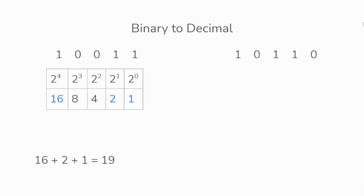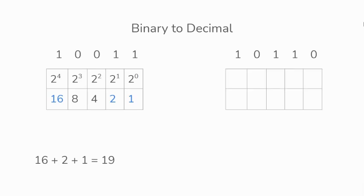Another example would be 1 0 1 1 0. It will follow the same process, 2 to the power of 0 onwards, then finding the values that contain 1s.